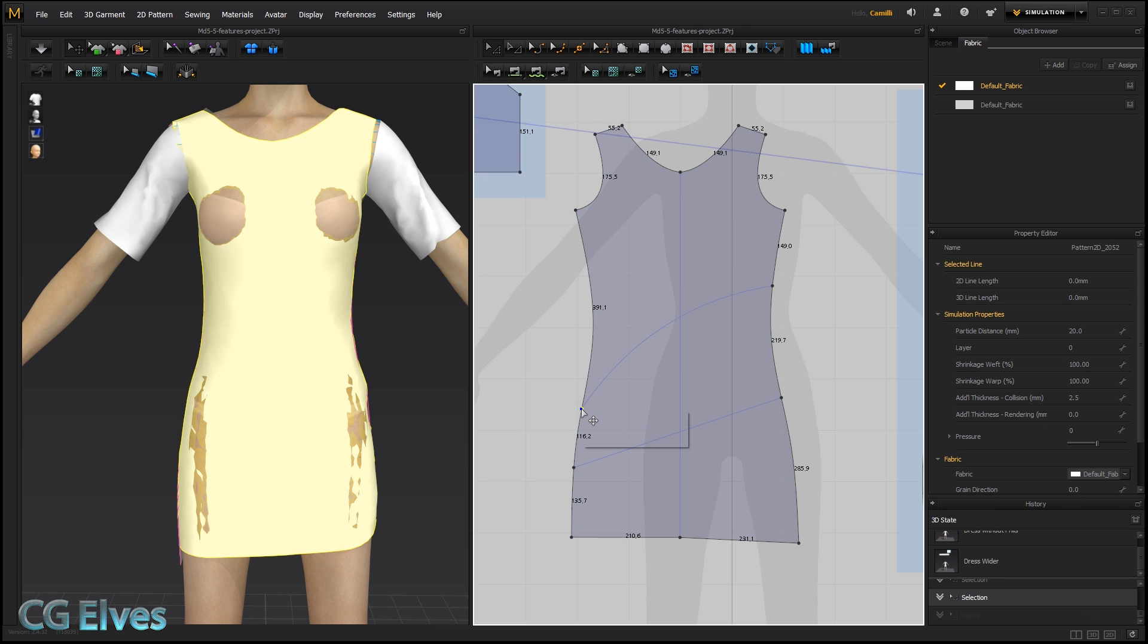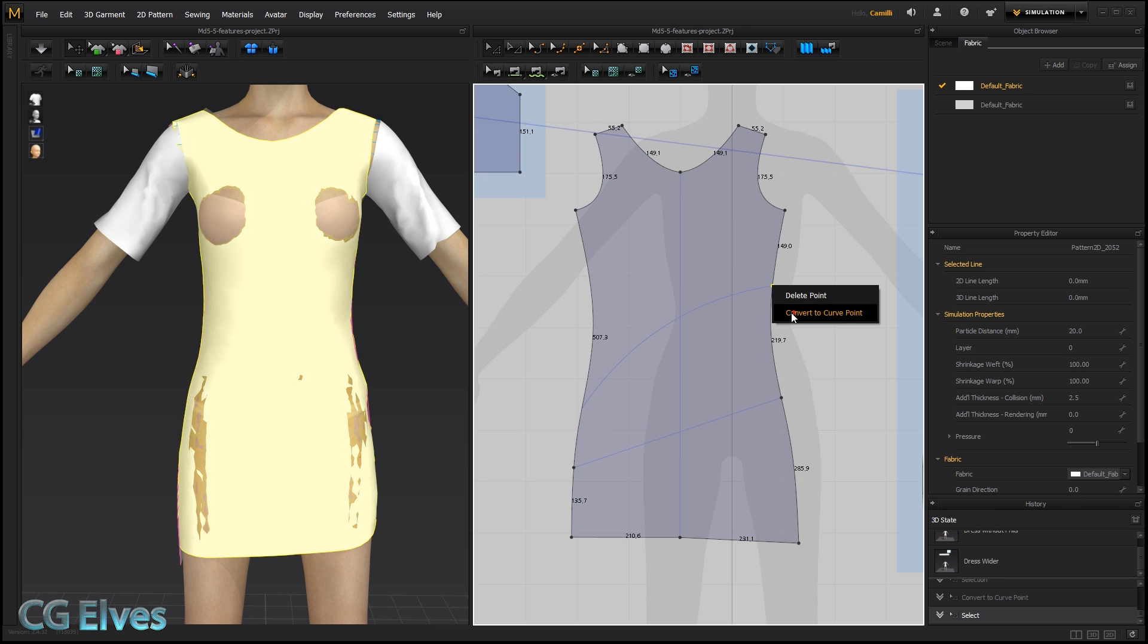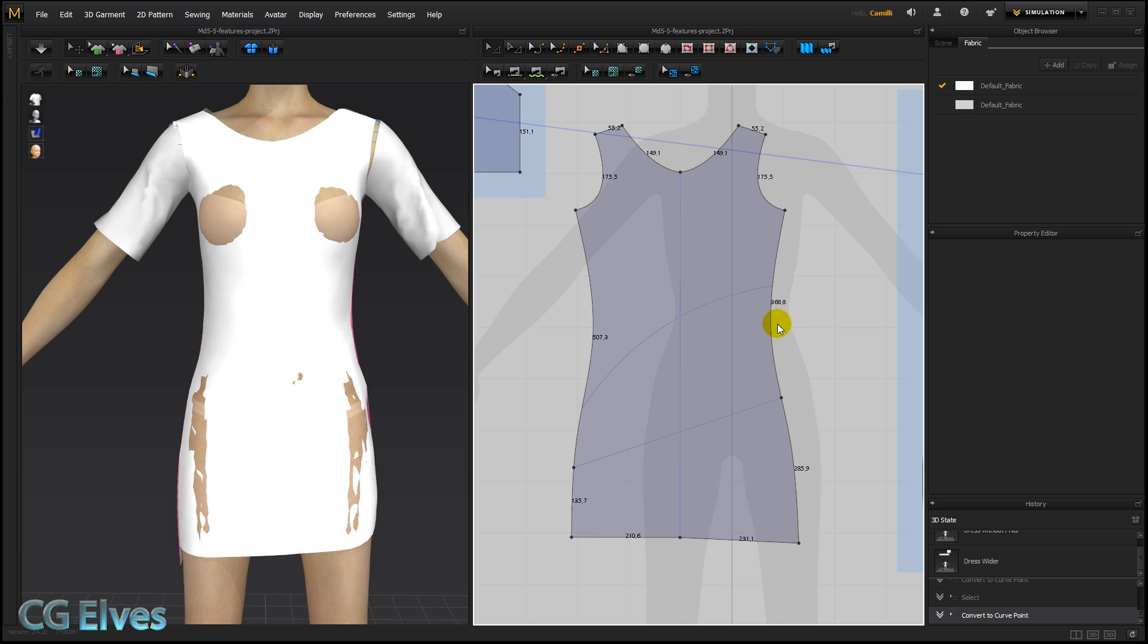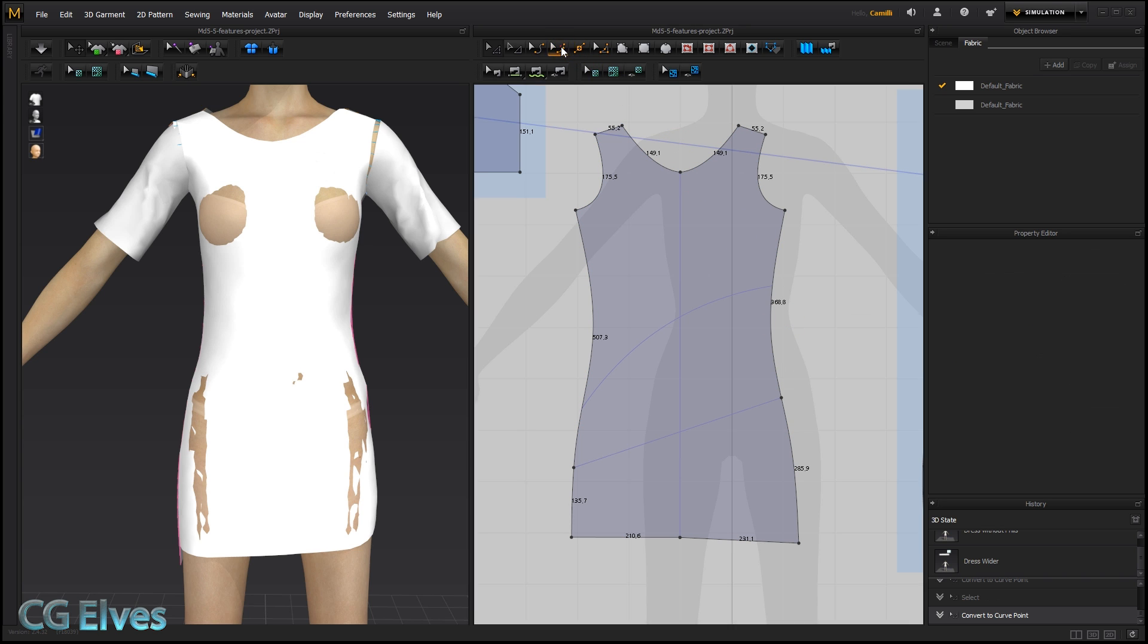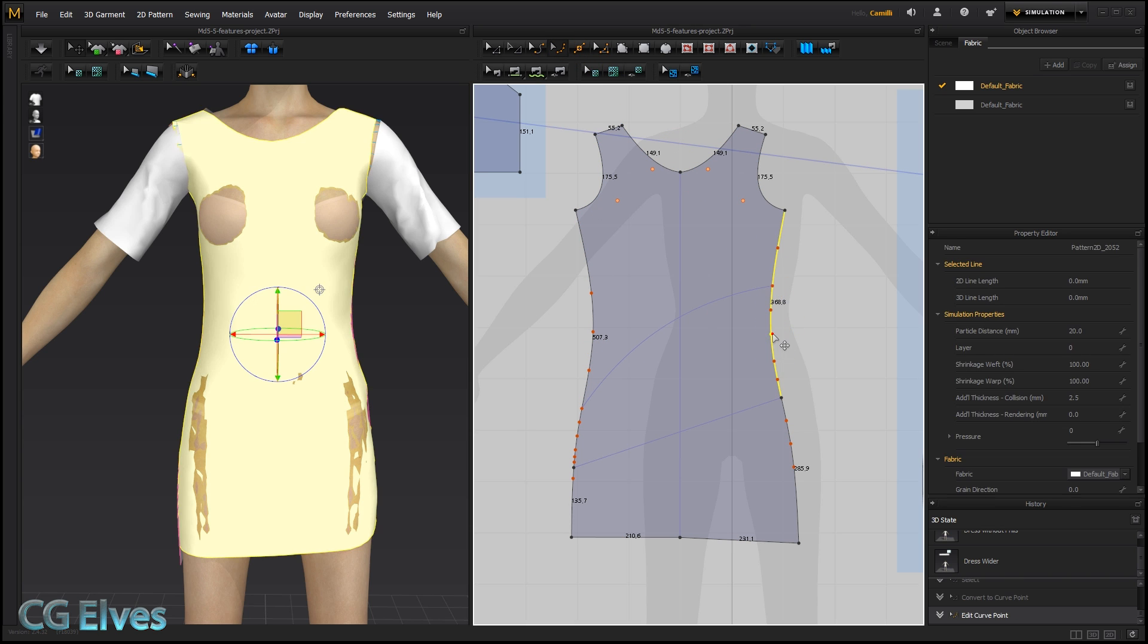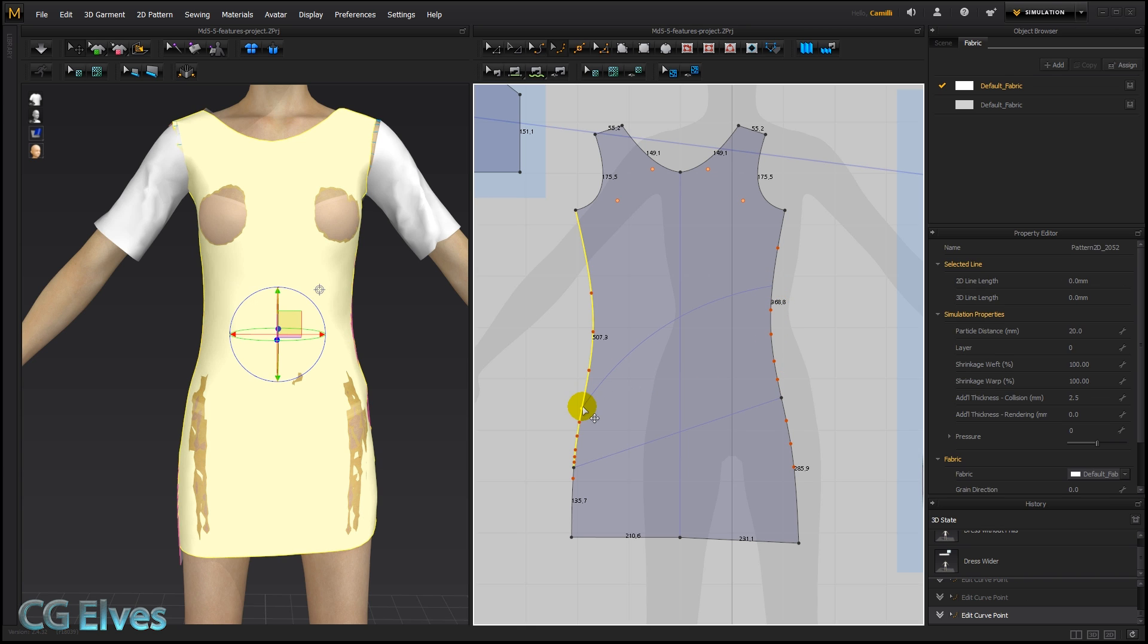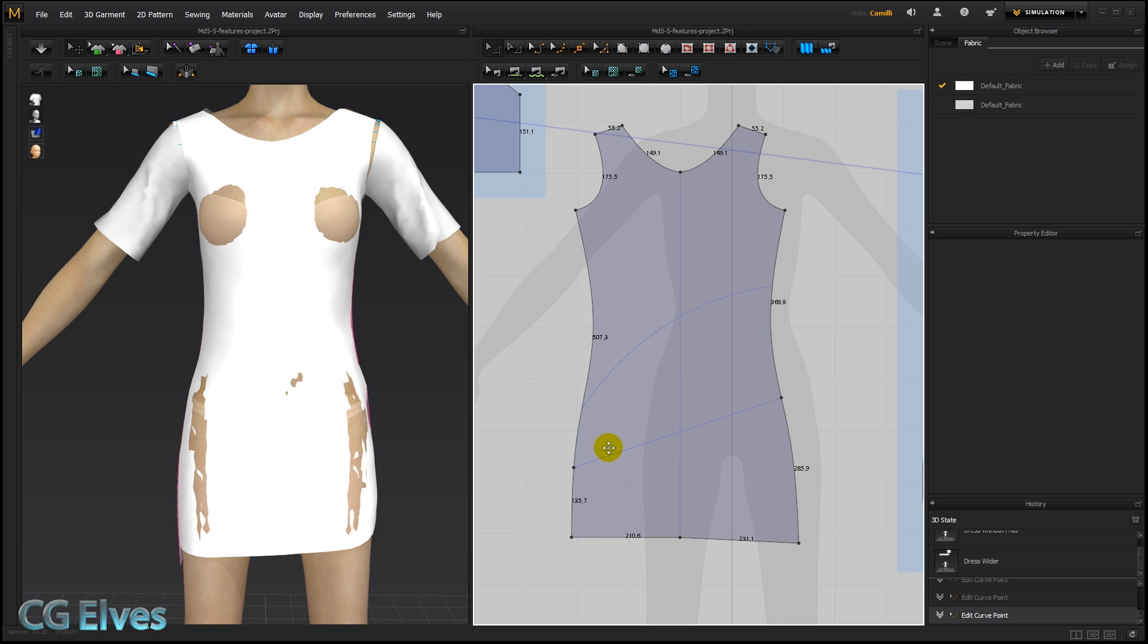The best thing to do is right click, convert to curve point. Convert to curve point. Then go in with your edit curve point tool. And if you don't want that curve point, you can just delete it. Yeah, with this one. And this one. And then you can see we still have our sewing, we still have our curves and no harm done.